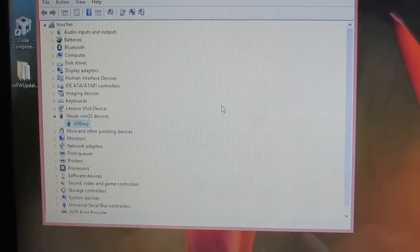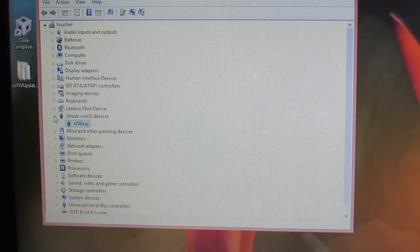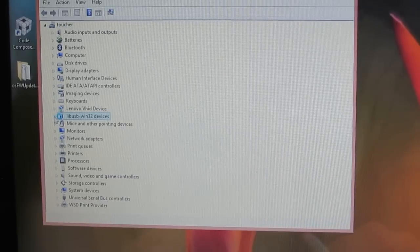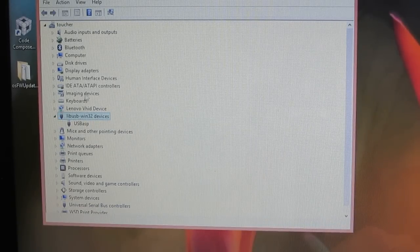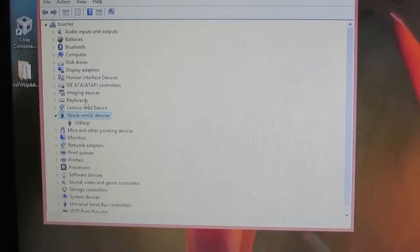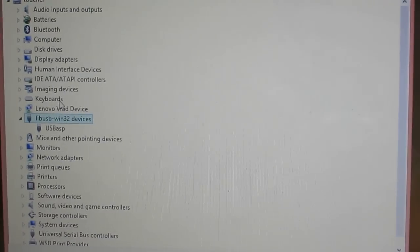And once the driver is installed, you will see that the USB ASP appears under a category called libUSB 132 device.